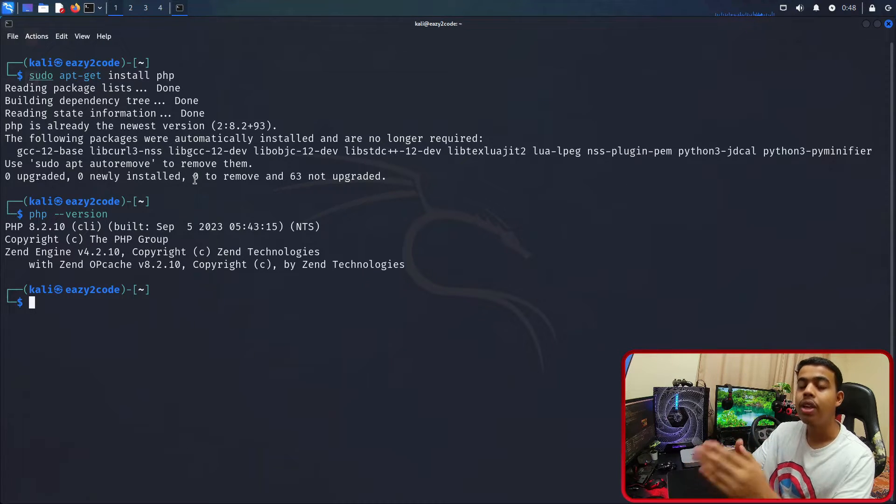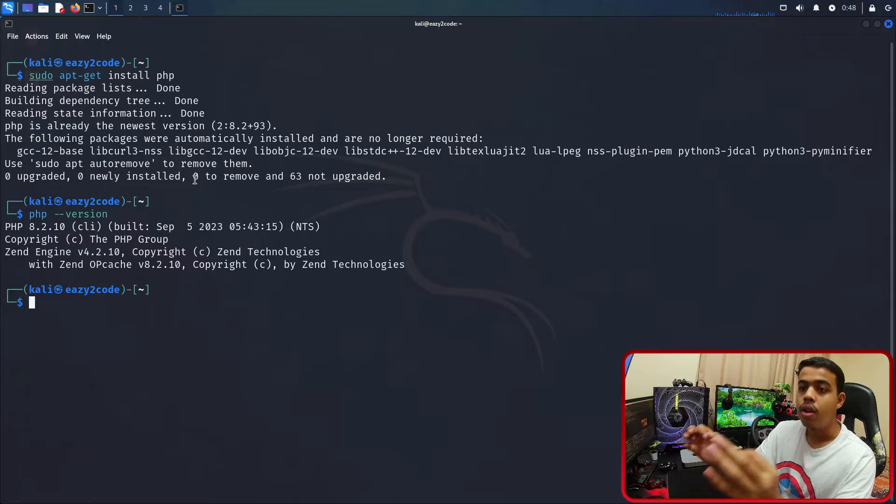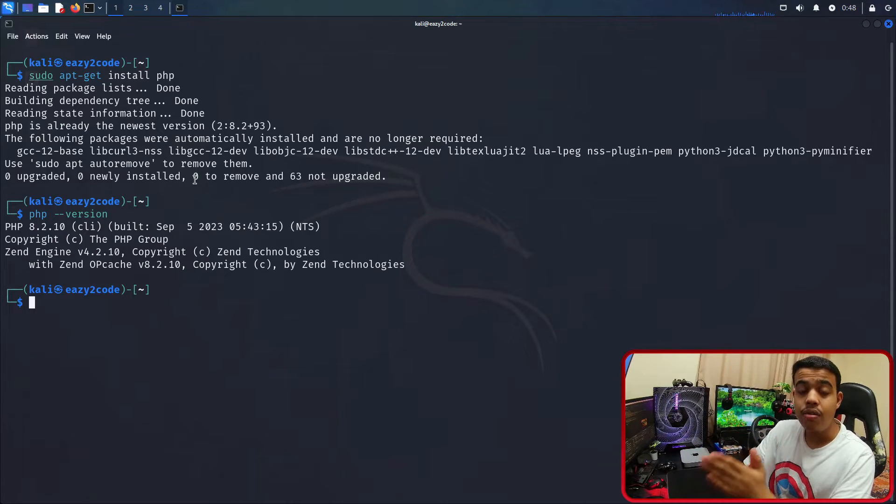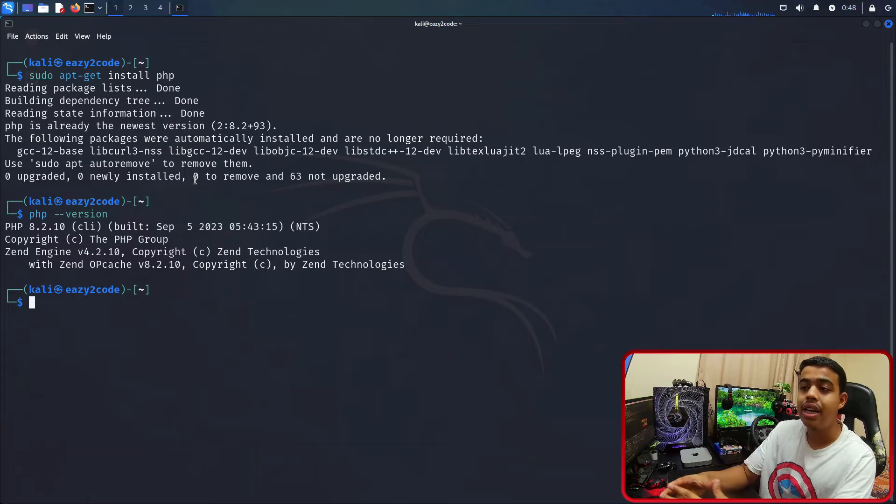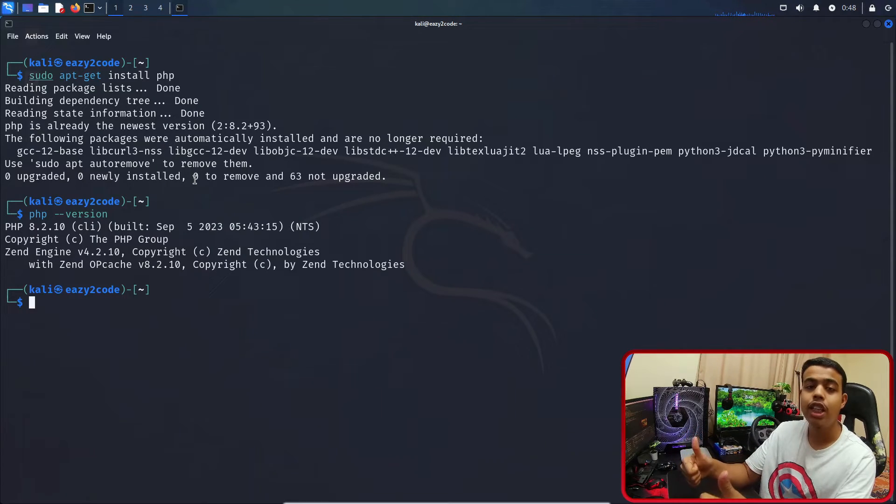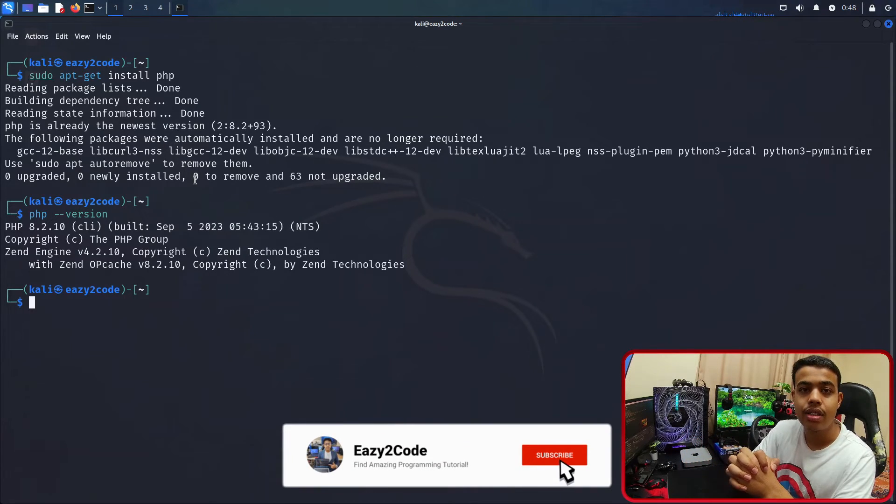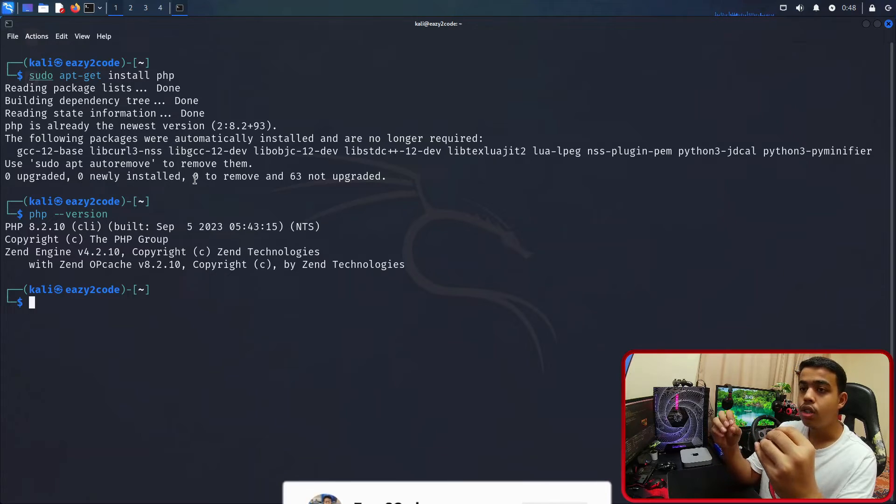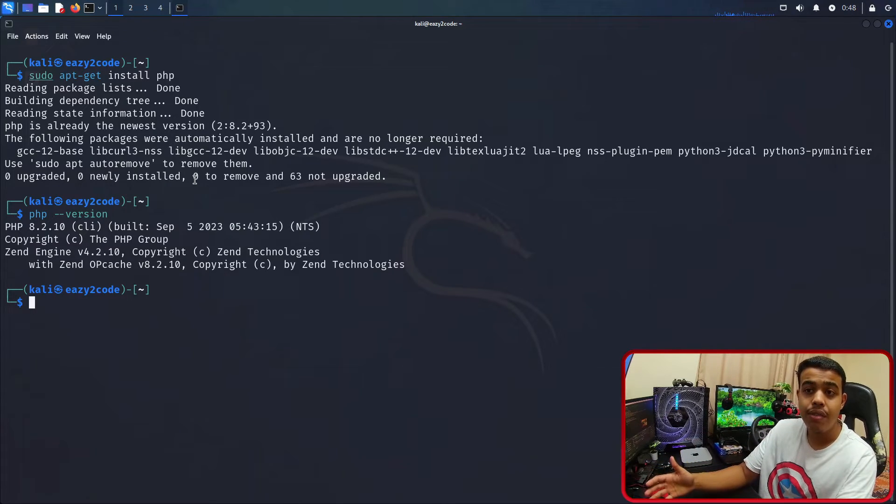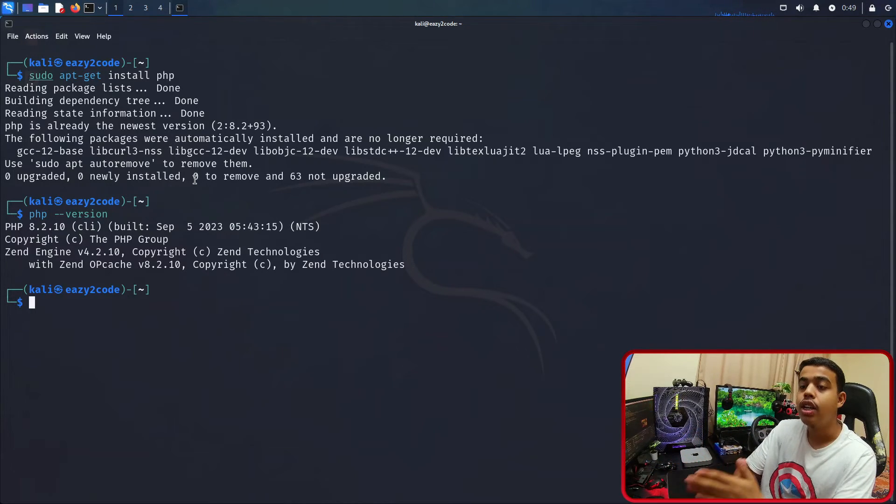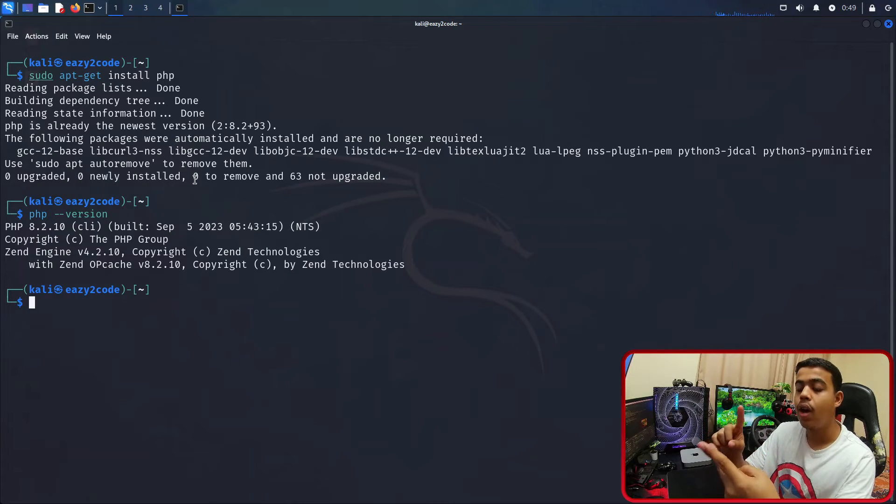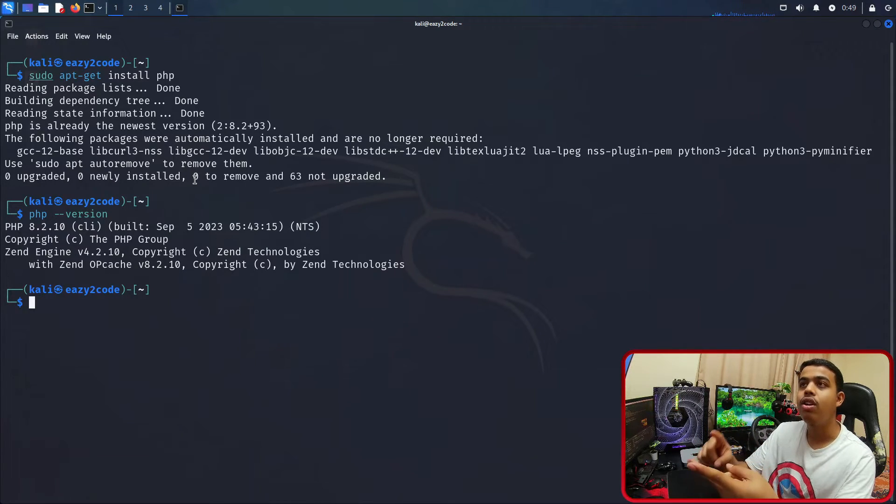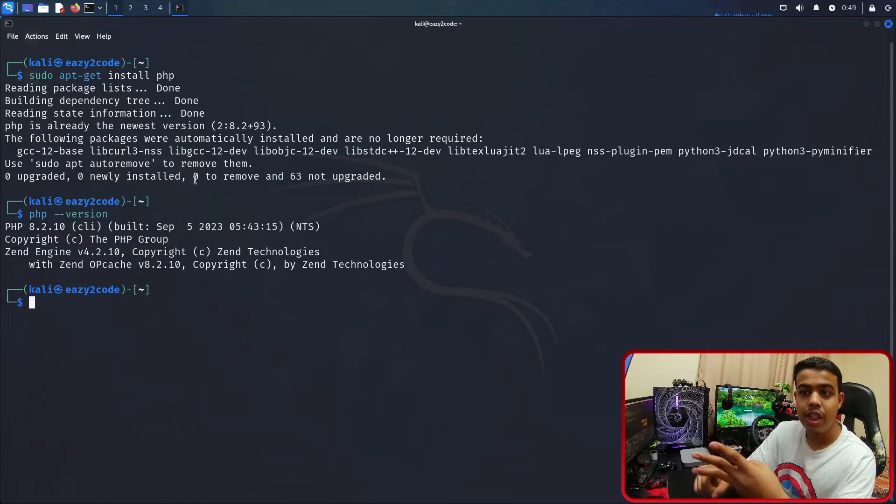The same thing you need to do if you are installing for the first time, just accept some packages, press enter, and you're all set. The PHP will be installed in your Kali Linux distribution. As per me, that's it that we need for our PHP development. You have learned how to install XAMPP, how to install a code editor, and how to install PHP in your Linux distributions.